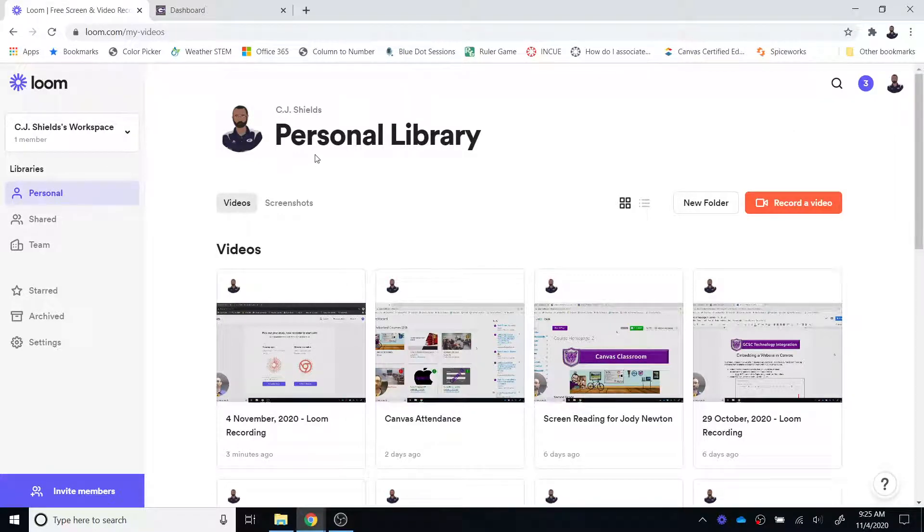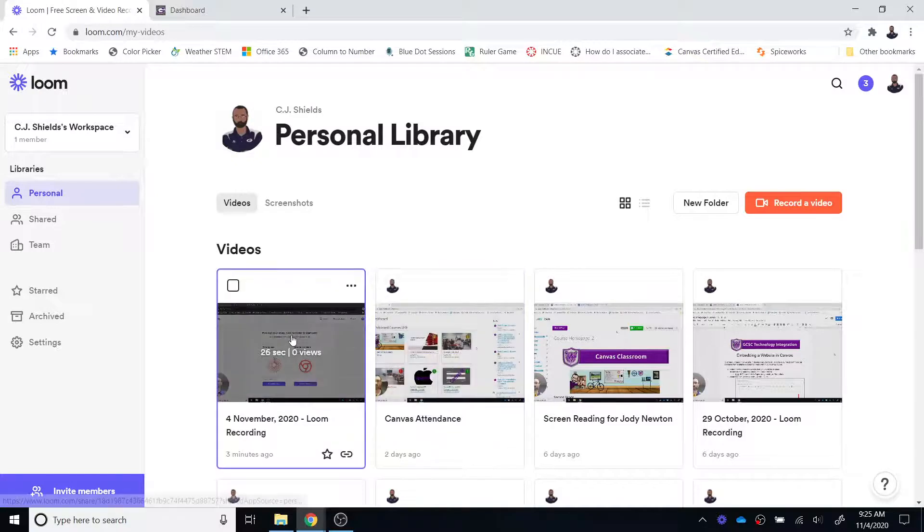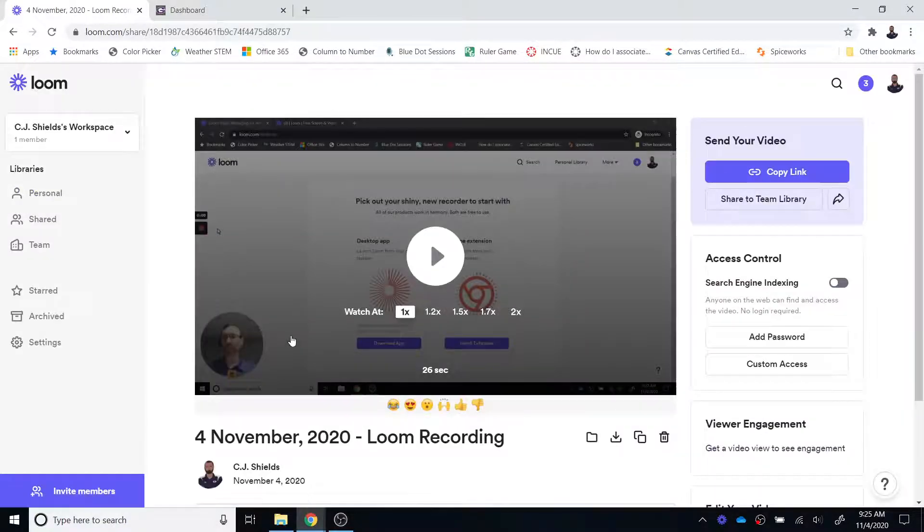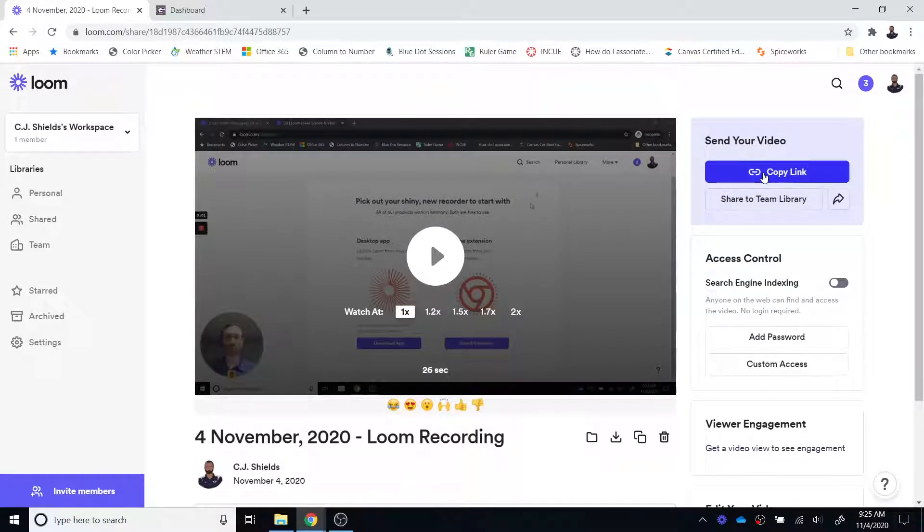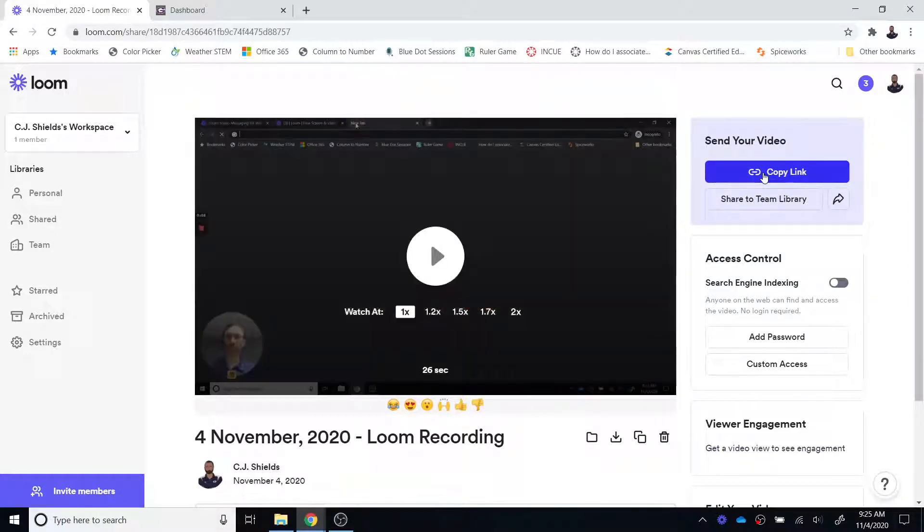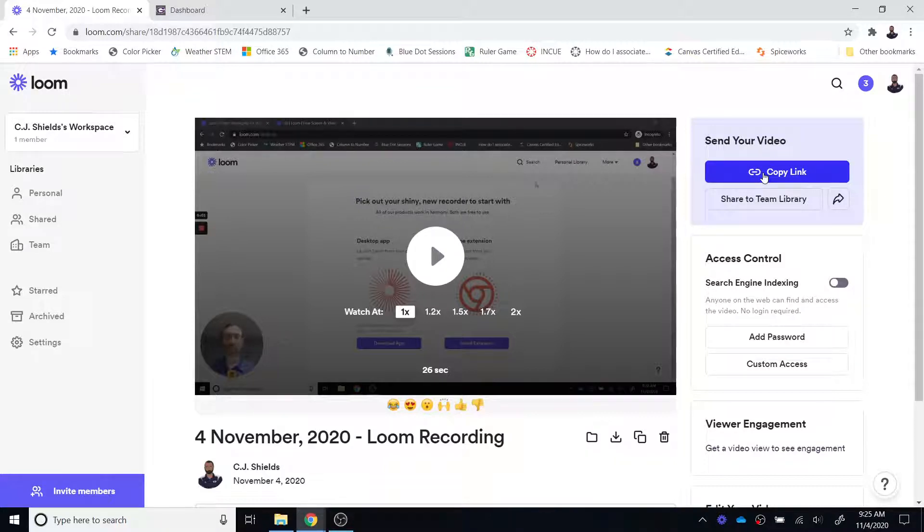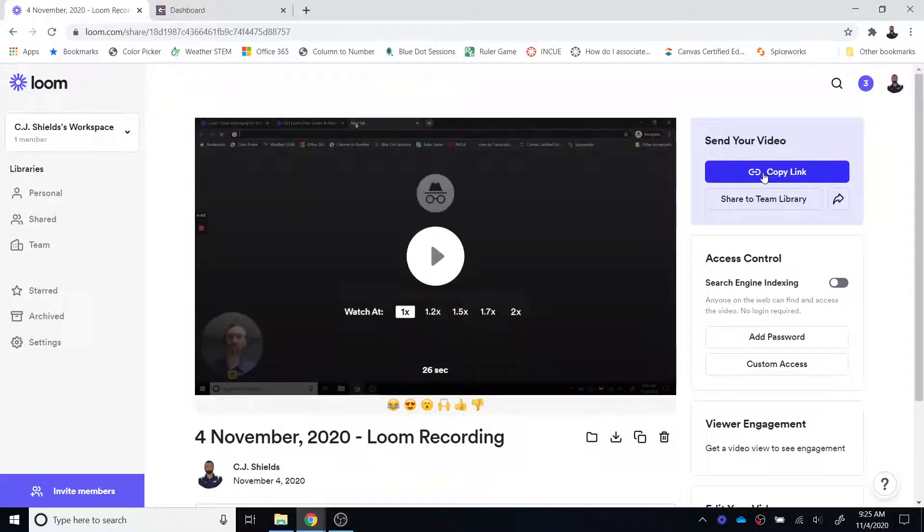You can see that I'm in my Loom personal library and I have a number of videos. I'm just going to choose this example that I recorded just a few moments ago and if I click there I do have the ability to copy the link and I could copy the link and share it to students through Canvas and that would be an okay option. I would know how often the video has been watched and that's a nice feature.